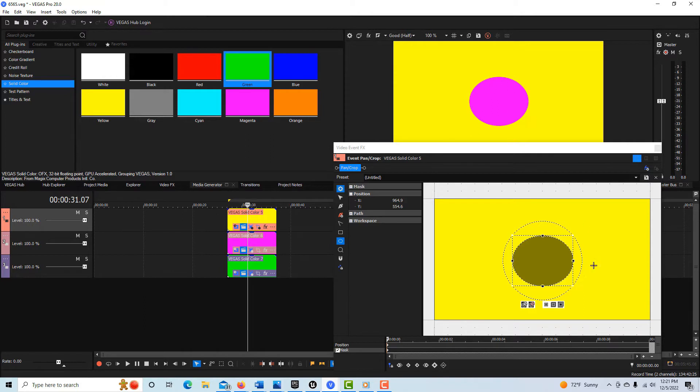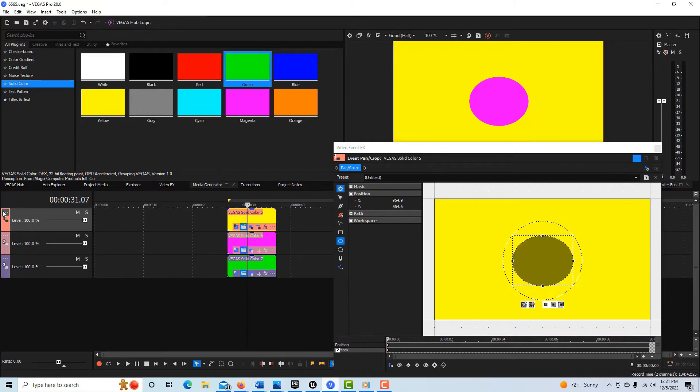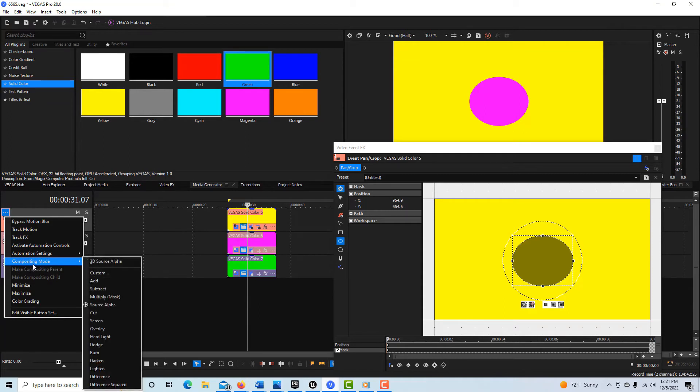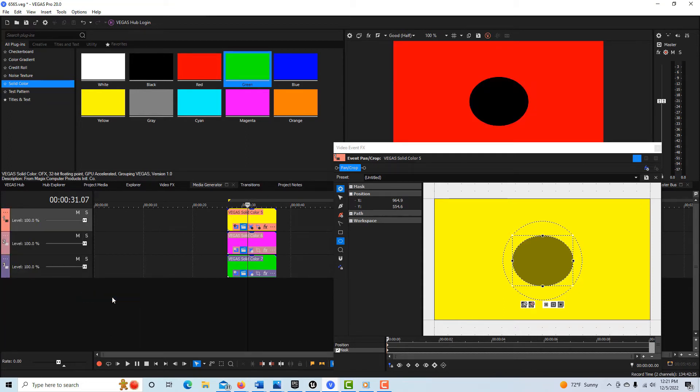So as you can see, we're seeing through, right? This seems to be the mask that we want. But watch what happens now if we change the compositing mode on this top level. So we go to compositing mode and now we're going to switch it to multiply mask and watch what happens.